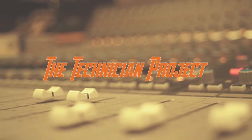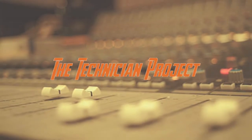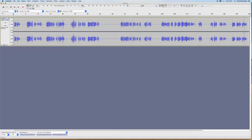Hi there and welcome. I'm The Technician Project. Today's tutorial is going to show you how to export as a constant MP3 bitrate in Audacity.